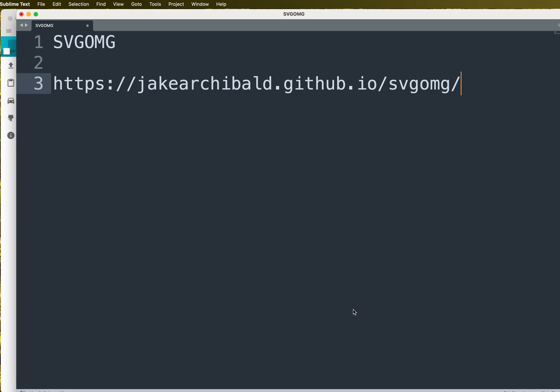SVGOMG is a little online application that was made by Jake Archibald that helps you remove some unnecessary items from your SVG. So let's look at that now. I've got the link up here for you, so go ahead and type that in.